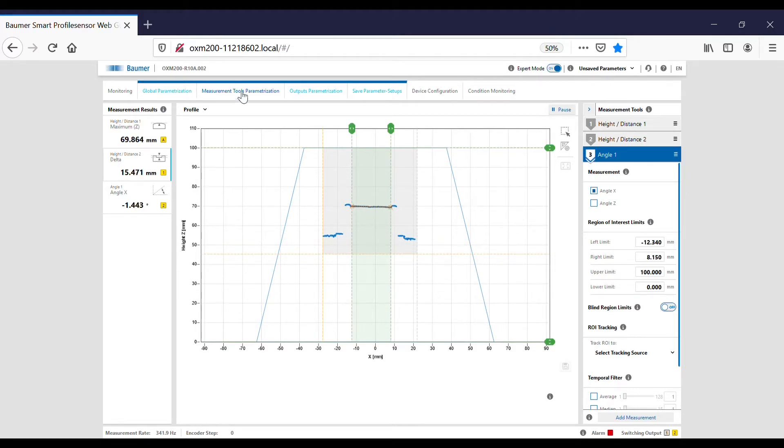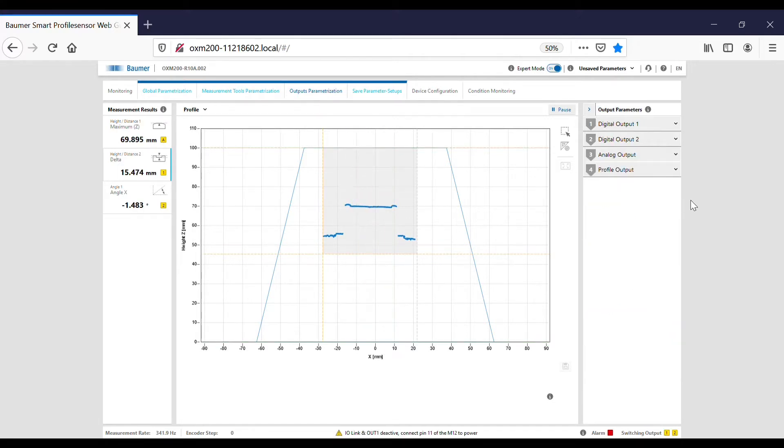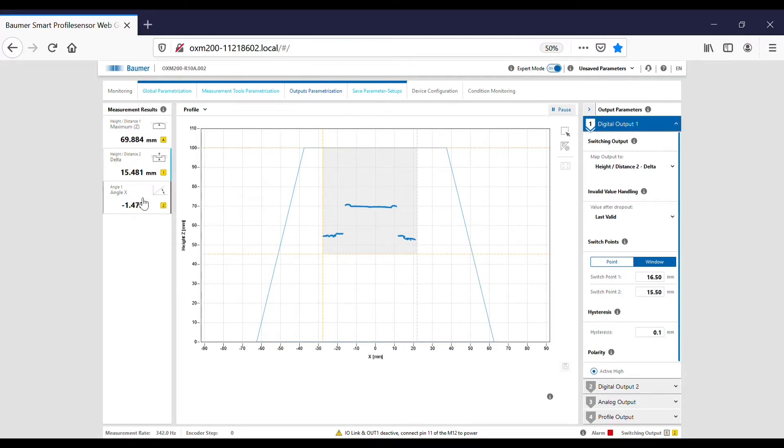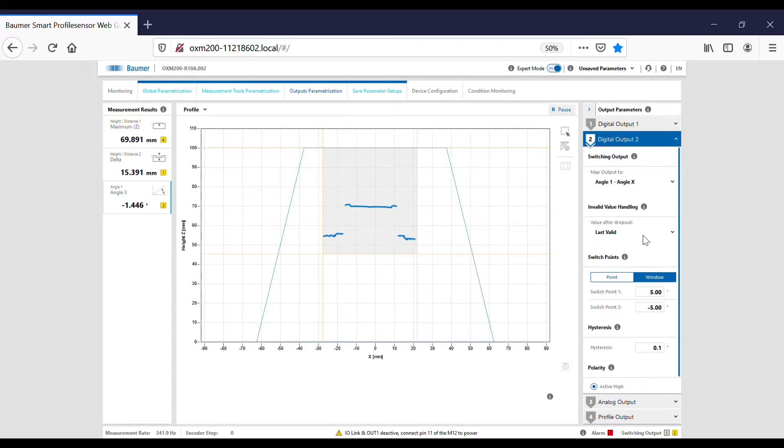I've set the outputs. Output 1 is the delta height and output 2 here is the angle of the cap.